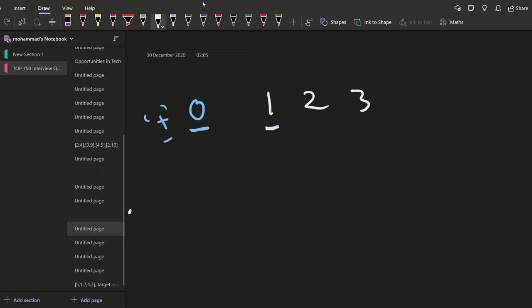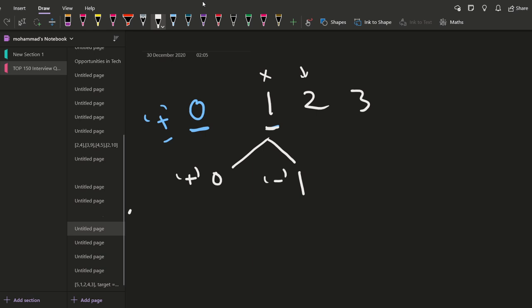We come to element one at index zero. For this one we have two options. Option one is to skip it — if we skip, our sum remains zero and the sign remains positive, because one is not in the picture and the next number would be two, which we would add. Option two is to consider it — our sum becomes zero plus one, which is one. But now the sign flips to negative, because we've considered the first number, so the second number should be subtracted from this.